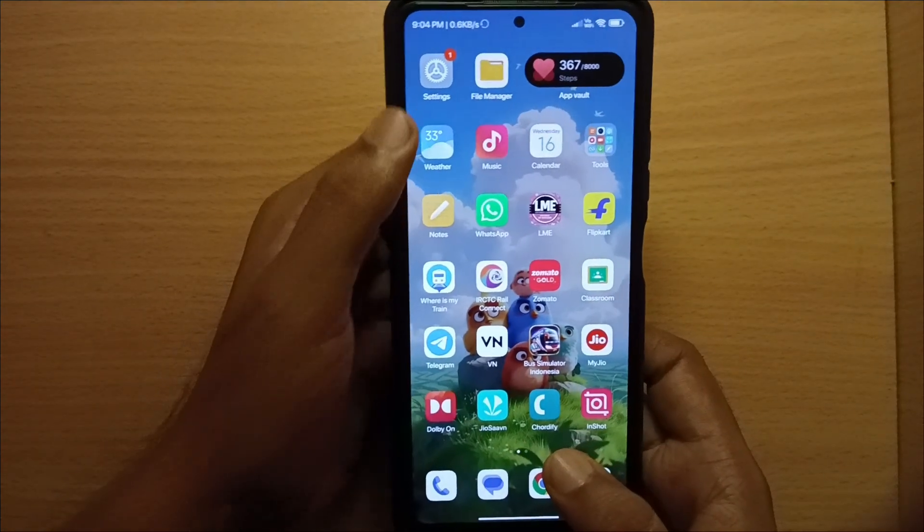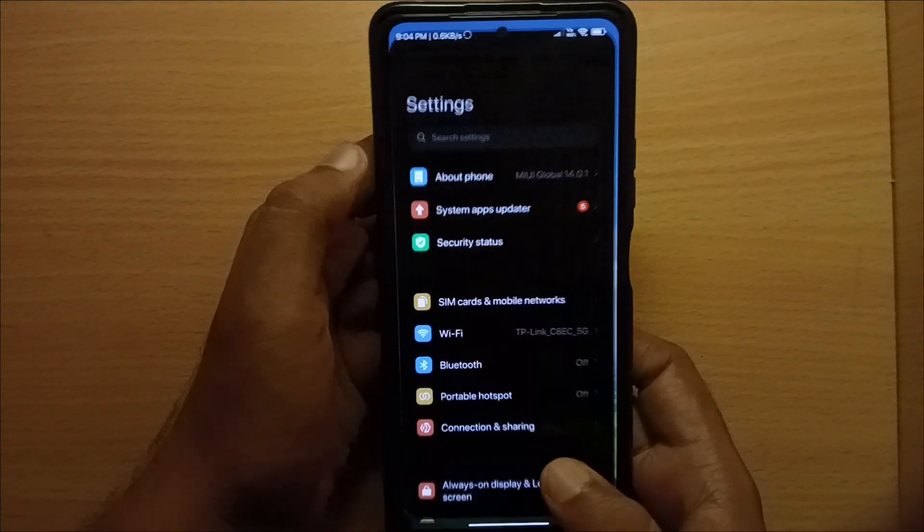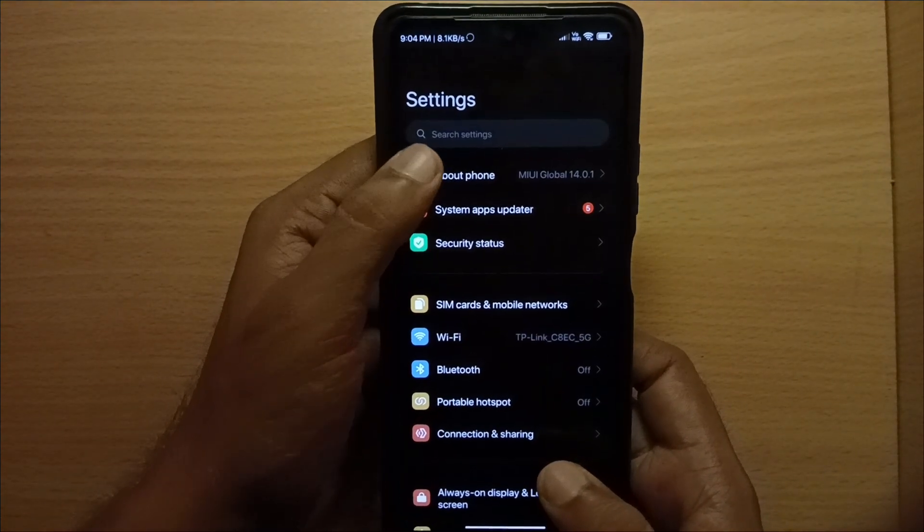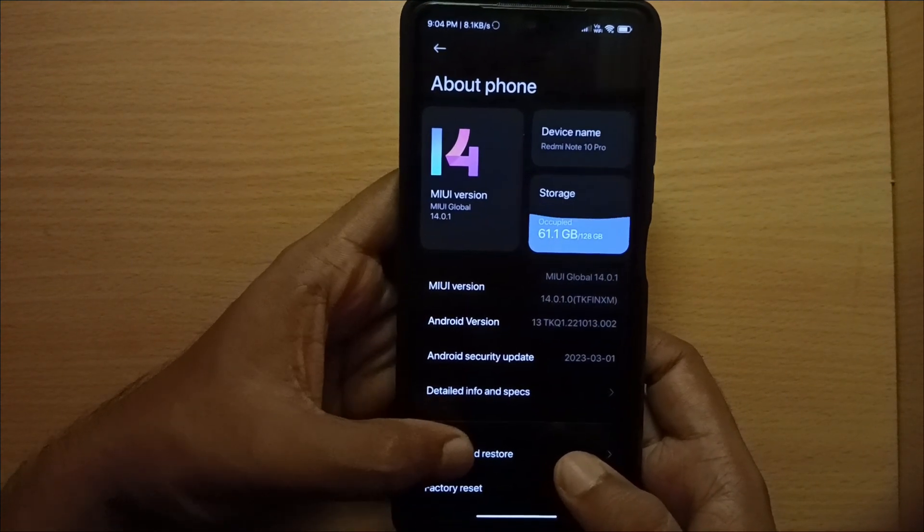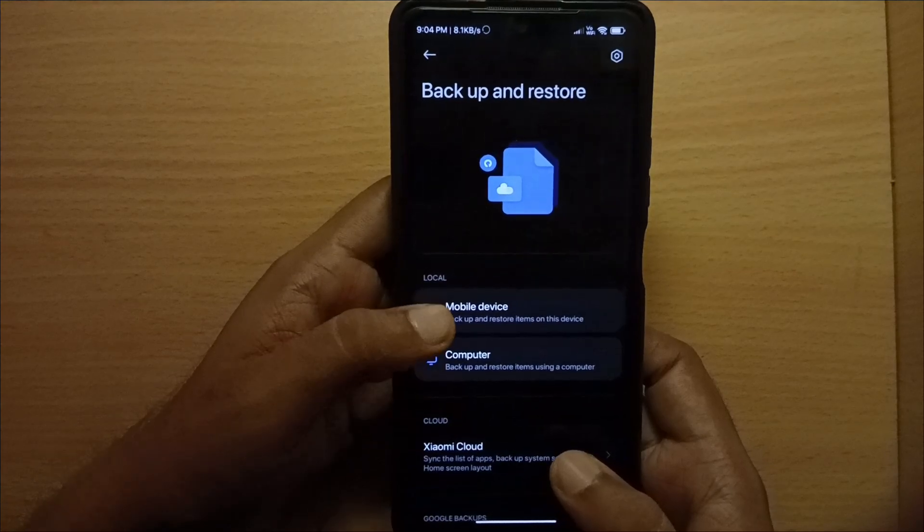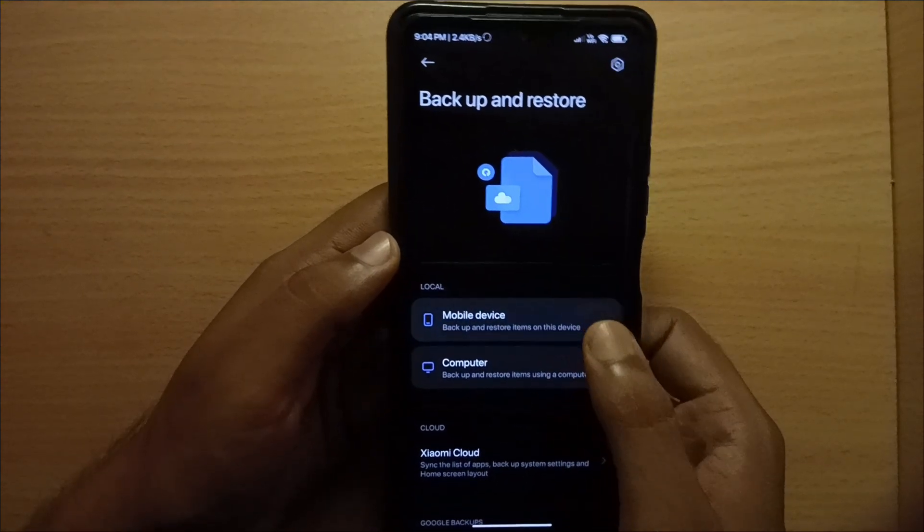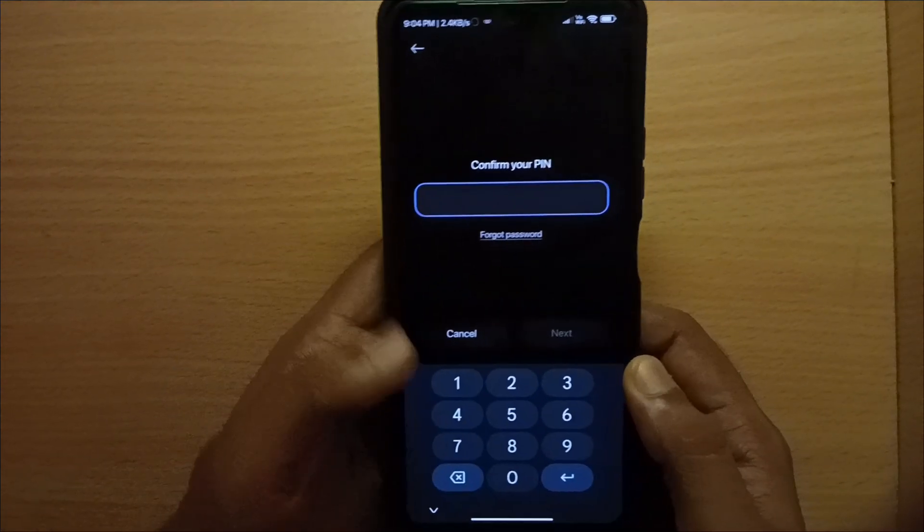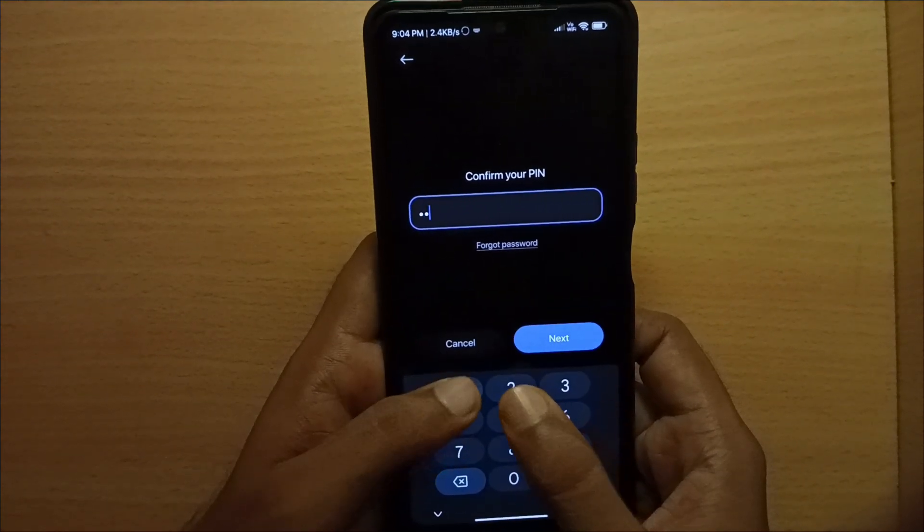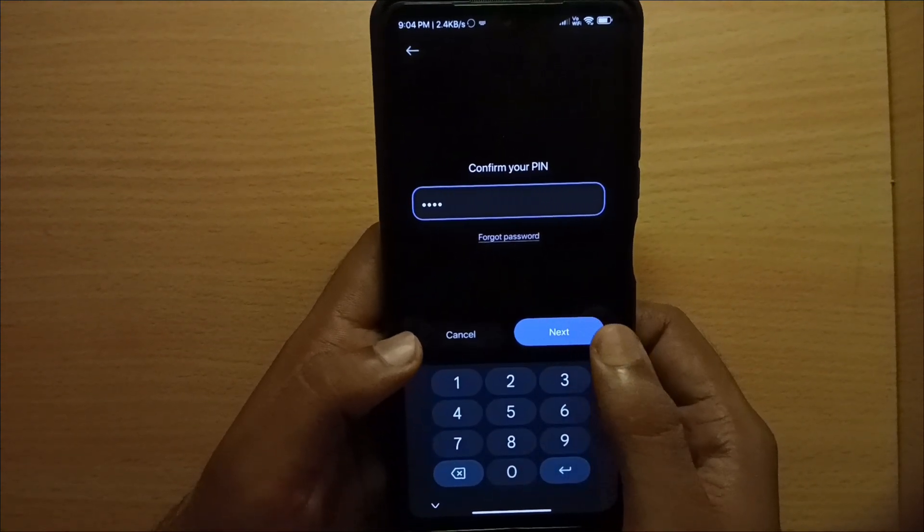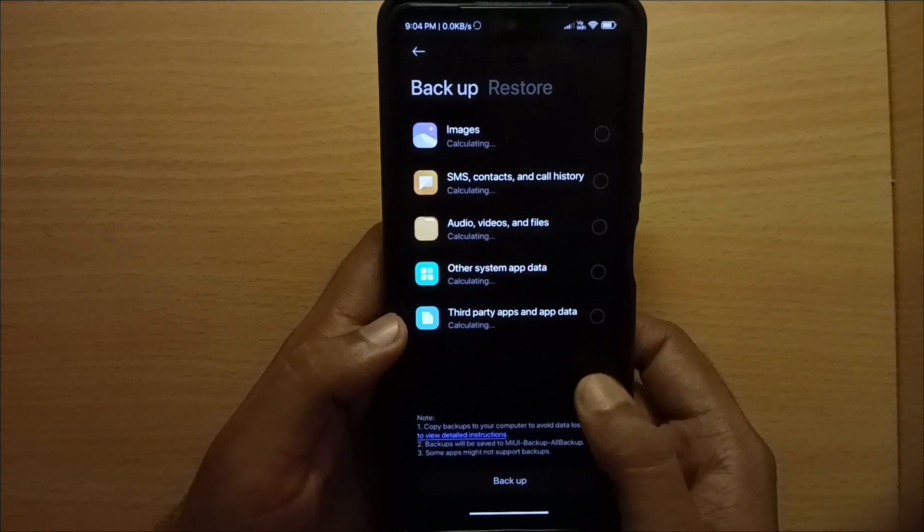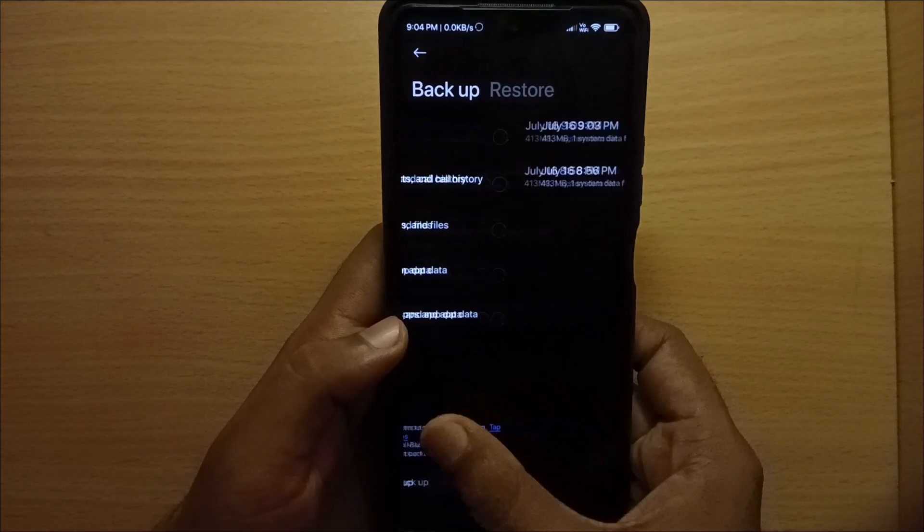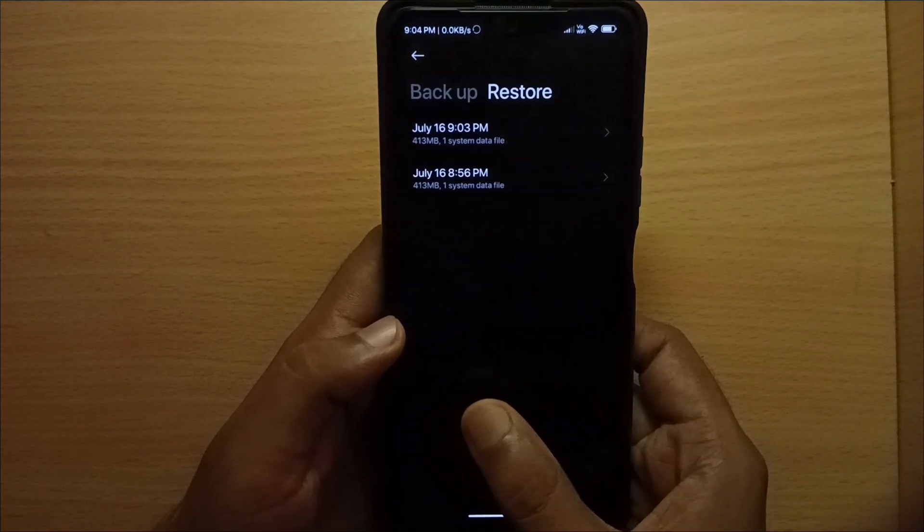Then go to settings, about phone, backup and restore. Swipe on restore.